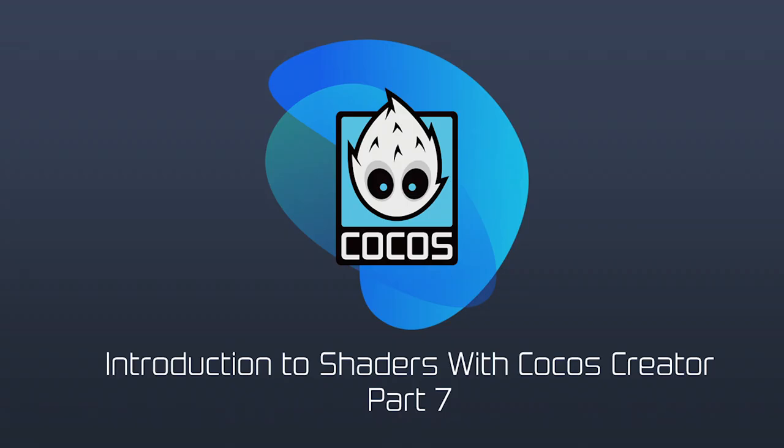Hi, everyone. This is Luke from Cocos. In the previous video, we successfully utilized custom effects and material to replace the material built in this sprite component.